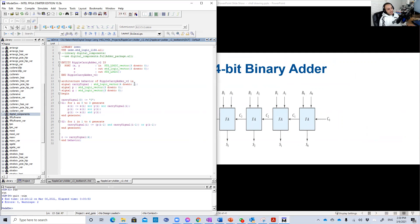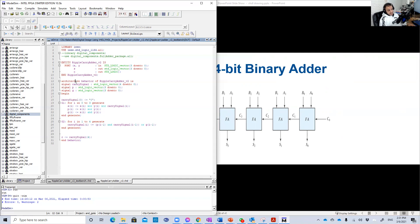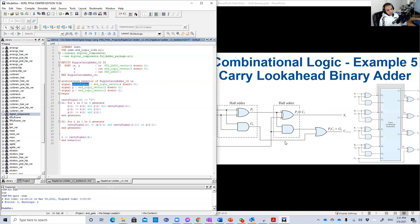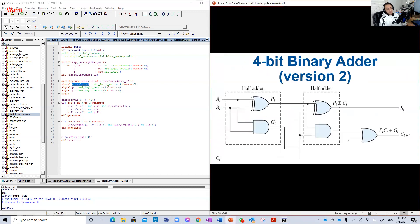And of course, bit zero or carry signal zero is just zero. When we add two numbers together using the four bit binary adder, carry zero is always zero. So here I am assigning zero to the first bit in the carry signal, which represents the internal signal zero.